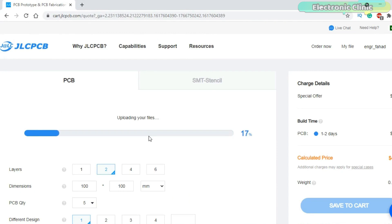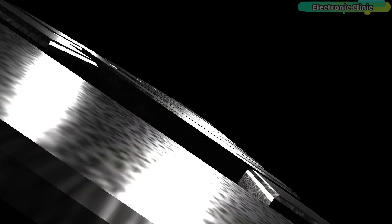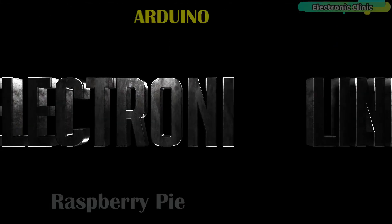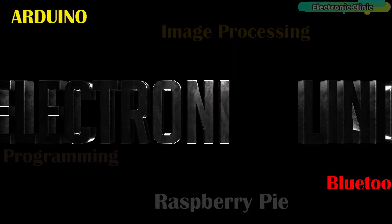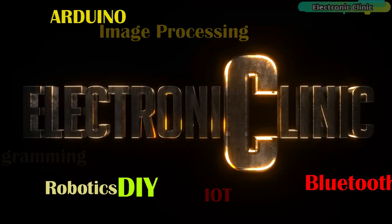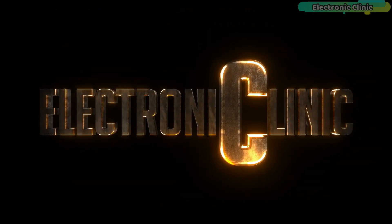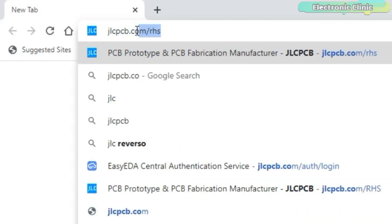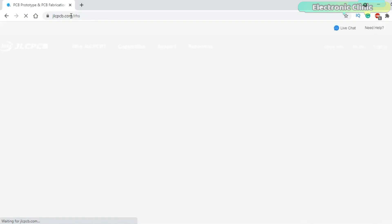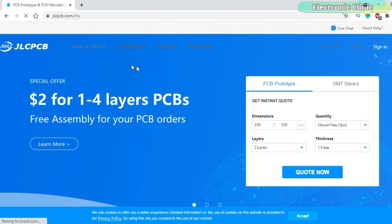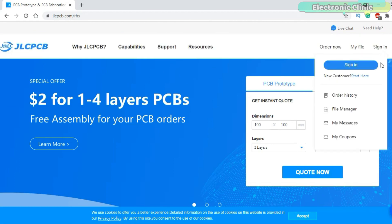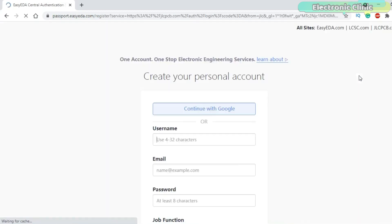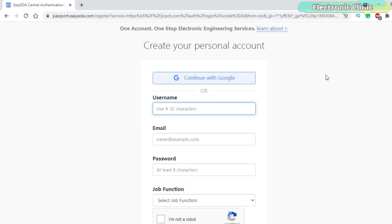Without any further delay, let's get started. You can start by typing JLCPCB.com/RHS. Click on the sign in if you have already registered an account, otherwise click on the start here. Now all you need to do is just fill these boxes.